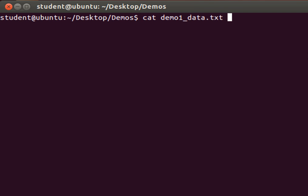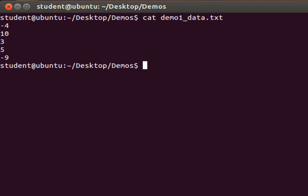If we look at the cat command, what this does is it opens a file, in this case demo1_data.txt, and writes it to the stream standard out. Now by default, the stream is always directed to the terminal shell.